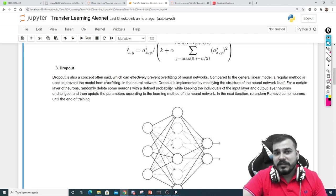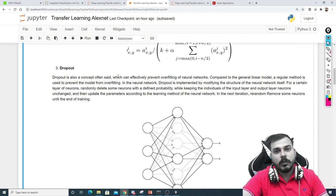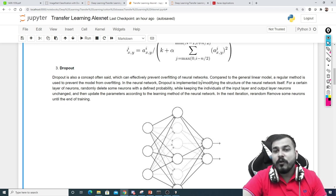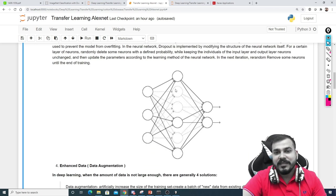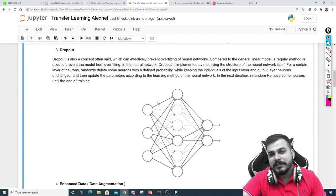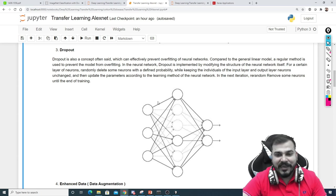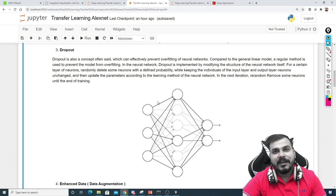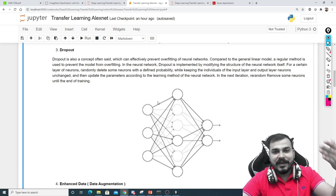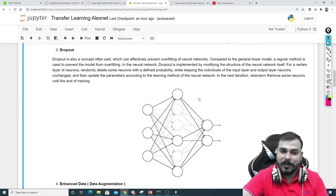The third important concept is dropout, which can effectively prevent overfitting of neural networks. Some nodes are disabled during training if they are not performing well. In Keras we can implement dropout easily — for example, specifying that 20% of the hidden nodes in a particular layer should be dropped out.